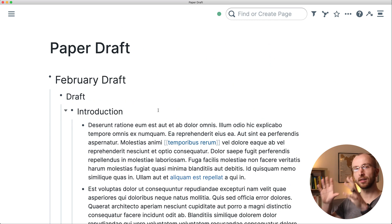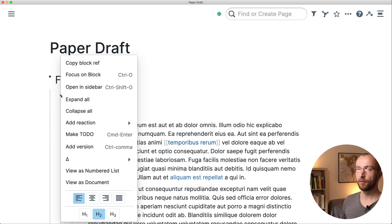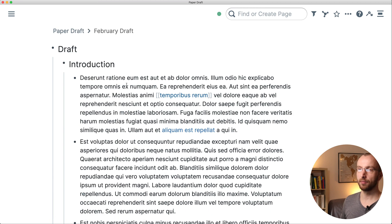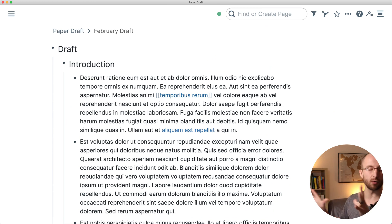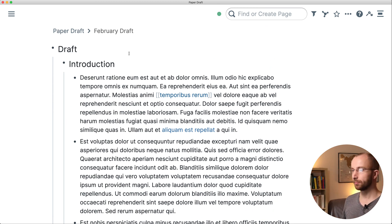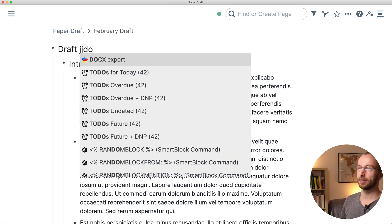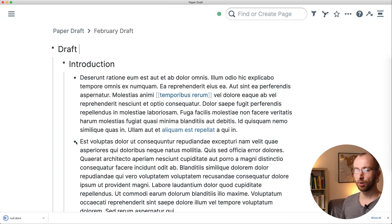So what you can do is you can focus on the block that has nested under it all the content for that one single draft, for example, and then you can execute the smart block again.